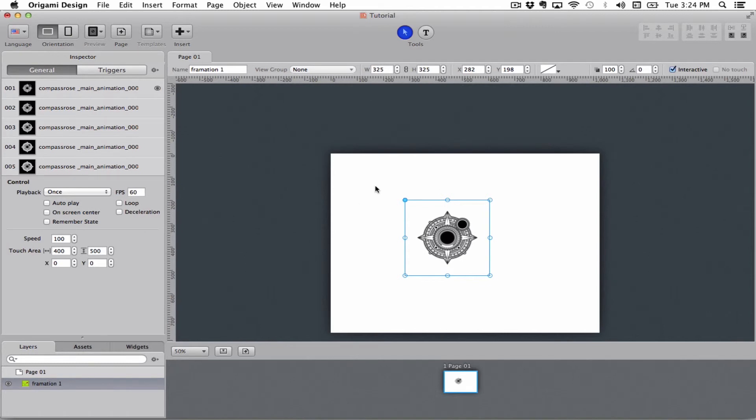So if you have a formation that is covering the whole screen, but you only want to be able to touch a little part of it to play the formation, you can define that here. So you can define how big you want the touch area to be.